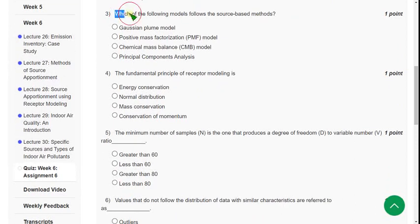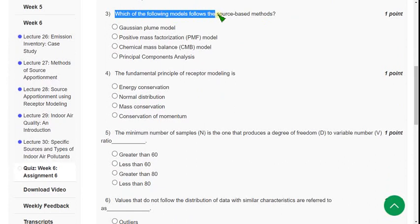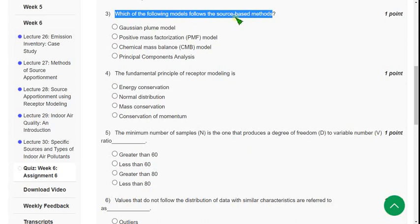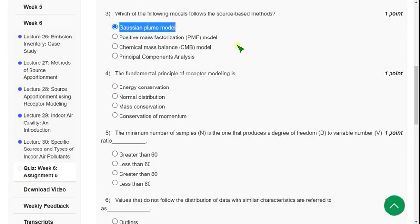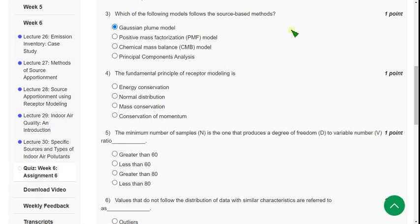Moving on to the third one: which of the following models follows the source-based methods? For the third question, the exact correct answer is first one, Gaussian plume model. Mark first option as correct answer for third question.